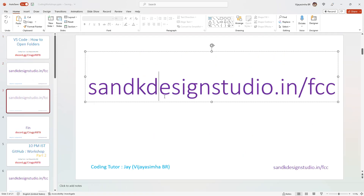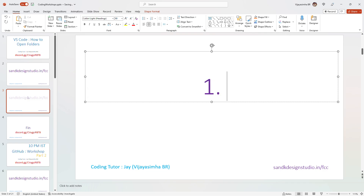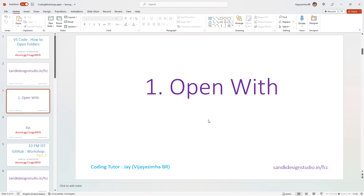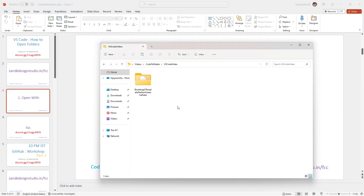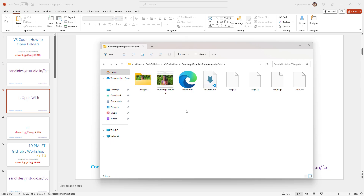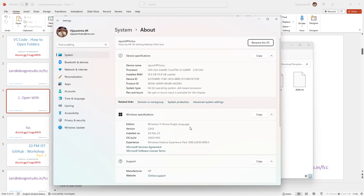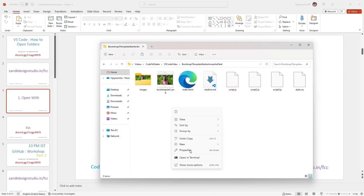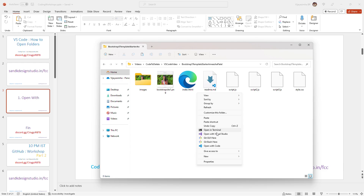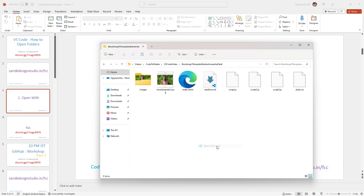The first option is 'Open with' — that's the most straightforward option and what I use on a daily basis. Go inside your project folder and right-click. Now on Windows 11, you don't get the option directly, so you have to click 'Show more options' to get the full menu. In older versions of Windows you'd get it directly, but on Windows 11 you have to press the button twice.